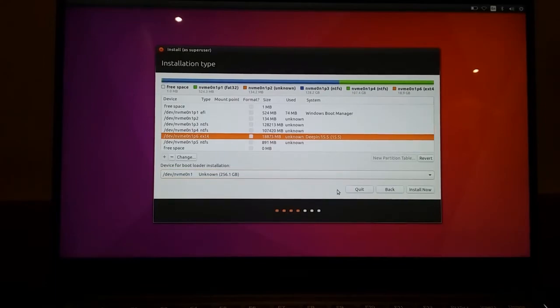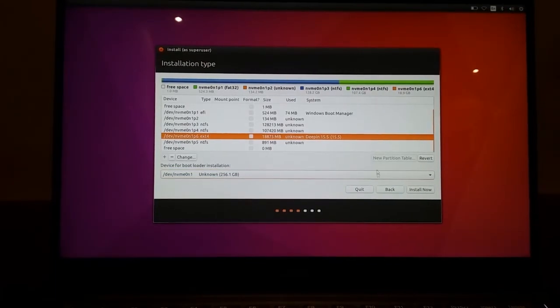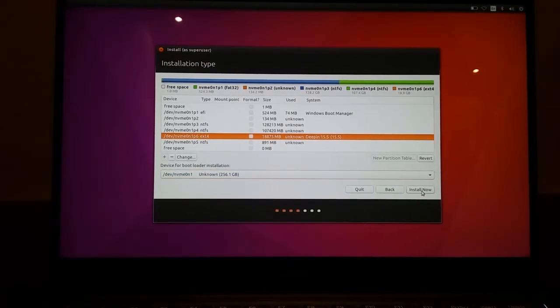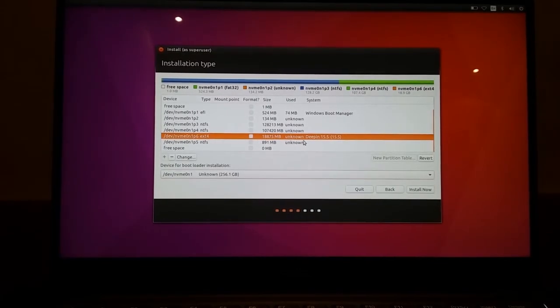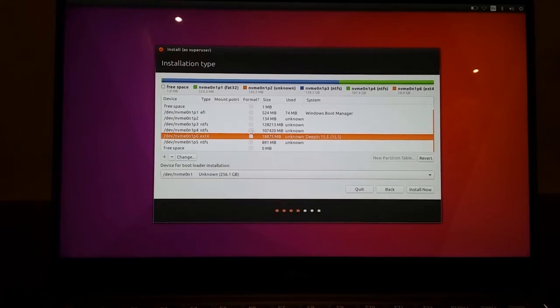So once you have that and you select your partition, you can just click install now. And make sure you select your drive here, the EXT4 partition, not any of the other partitions.